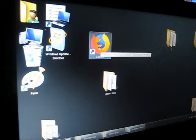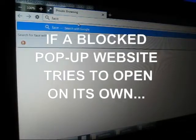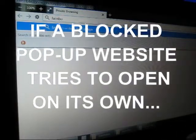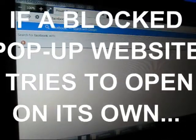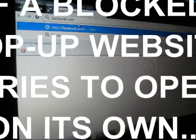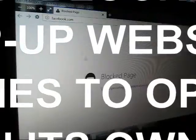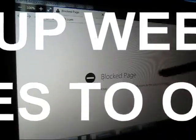And then when you open Firefox, if you try to go to one of your blocked websites, you're going to get this message.